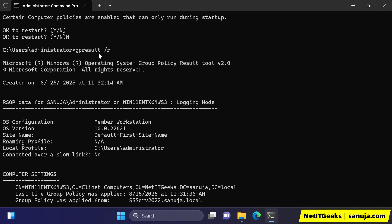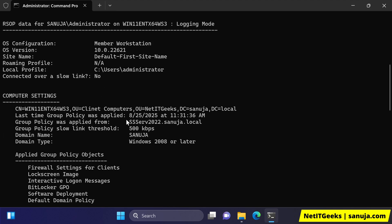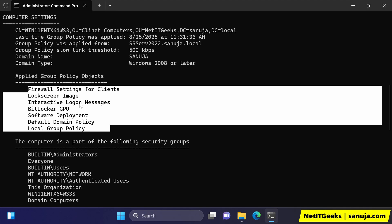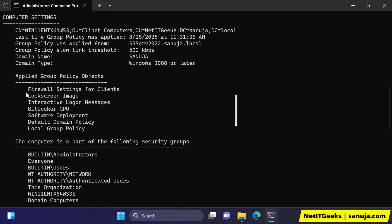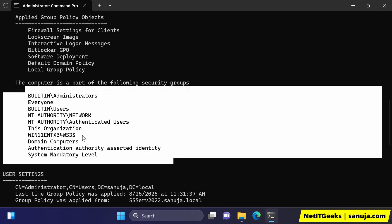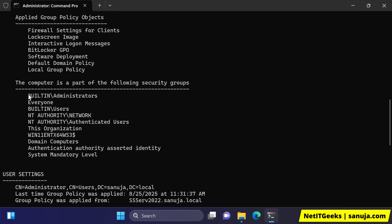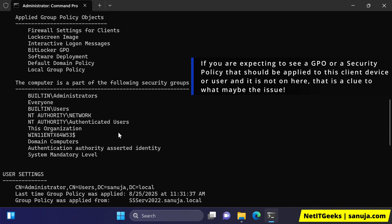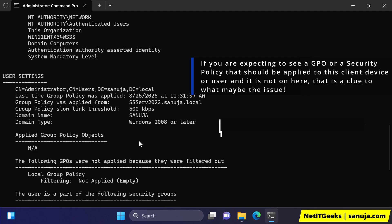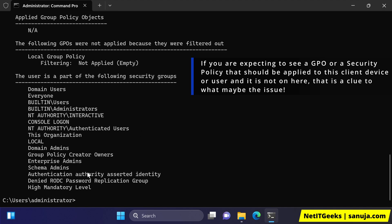Under gpresult /r, you can see the applied policies: firewall settings for clients, lock screen, interactive logon message, BitLocker, GPU, etc. Those are the policies that have been applied. Here is the part of the domain that the computer is part of — these security groups within that domain — and it shows what user settings are applied and other details. Sometimes you can dive down here and figure out what's going on.